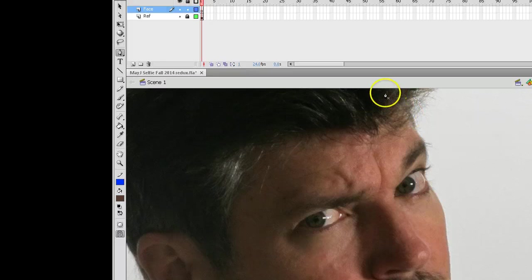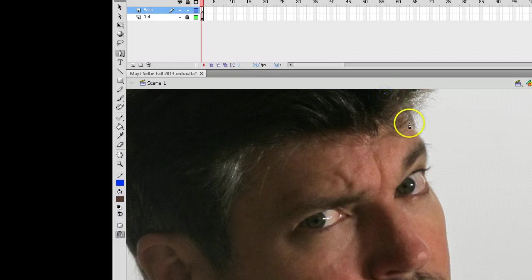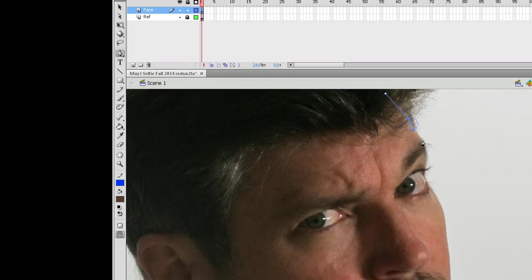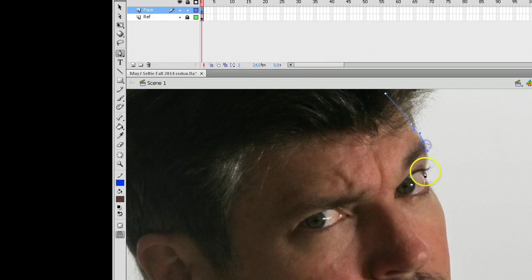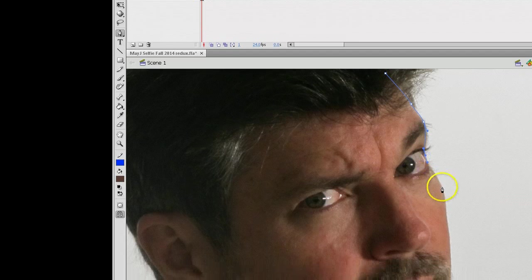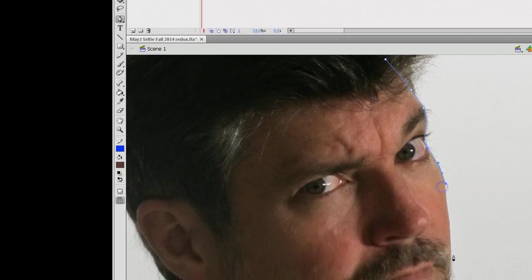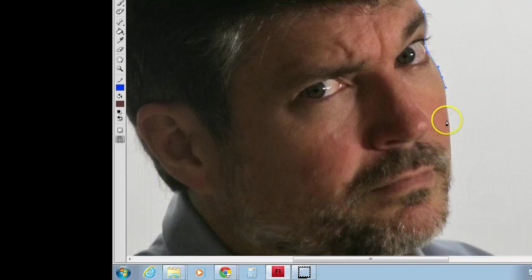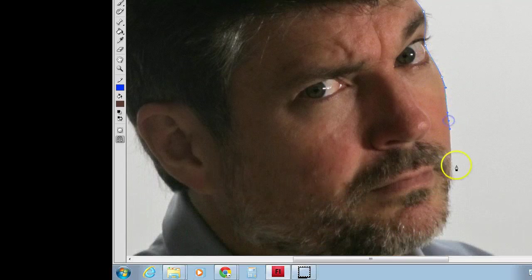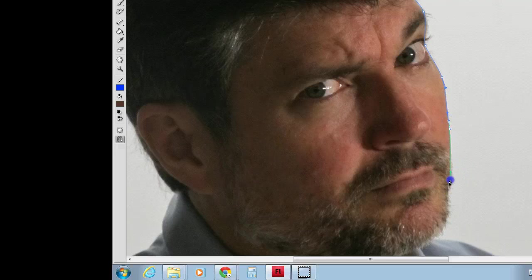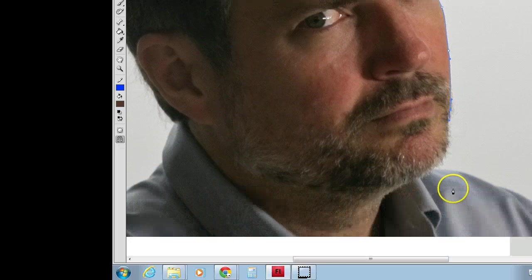The face layer, I'm going to start behind the hairline and I'm going to do my very best to try to create the face. The tool I'm using to do this is the pen tool. If you don't know how to use your pen tool, you want to learn.